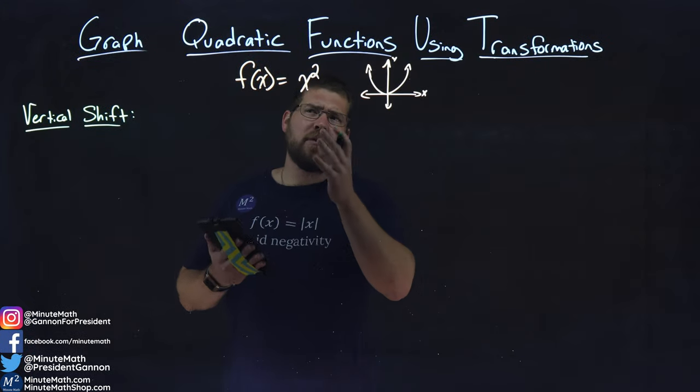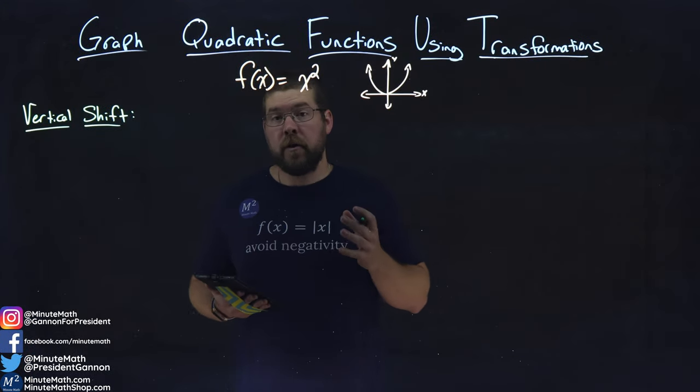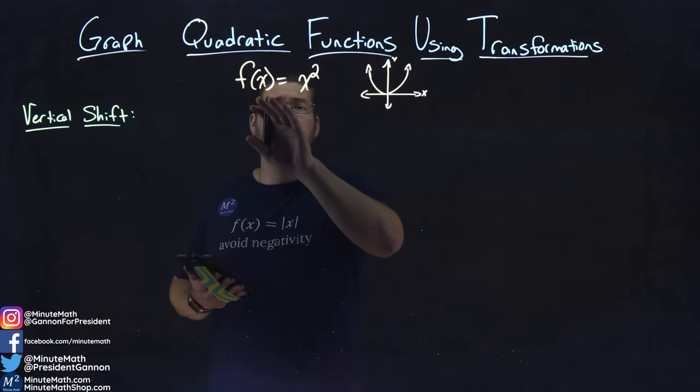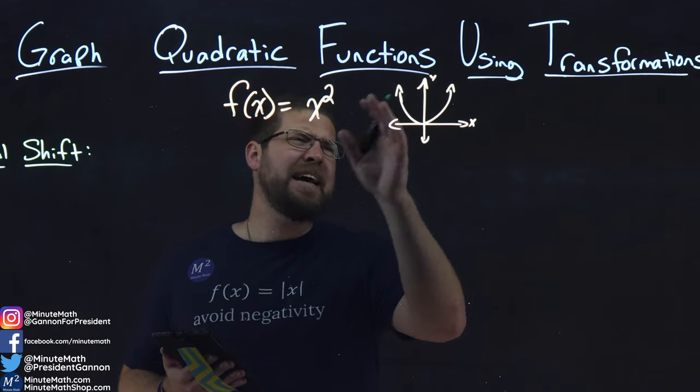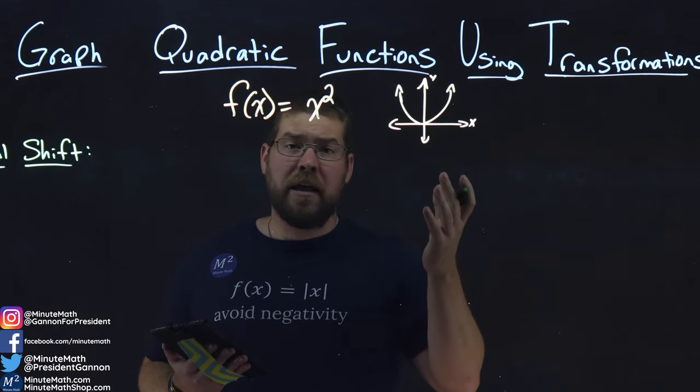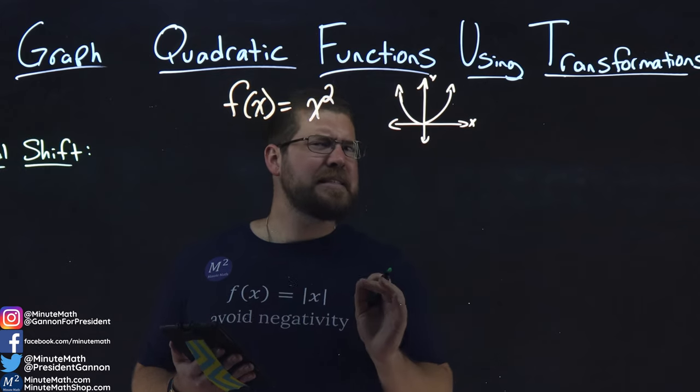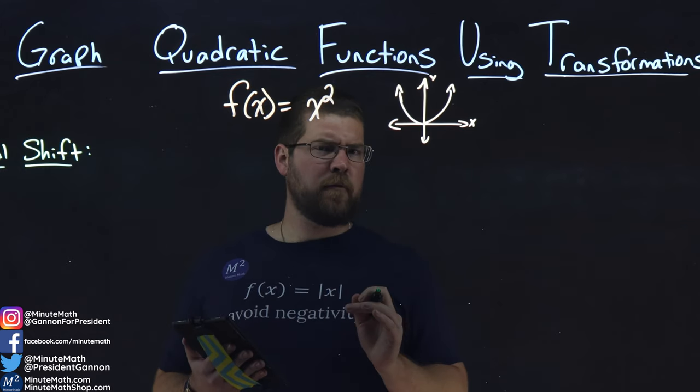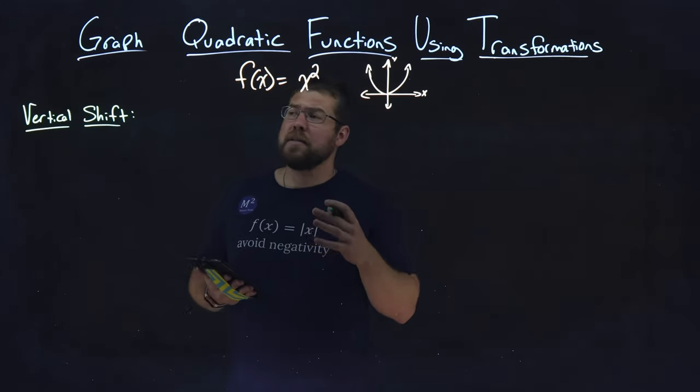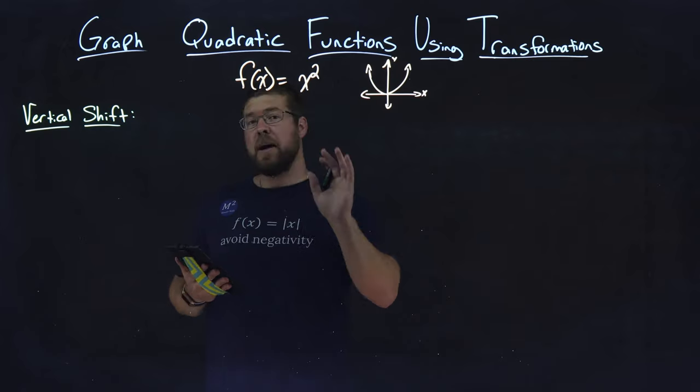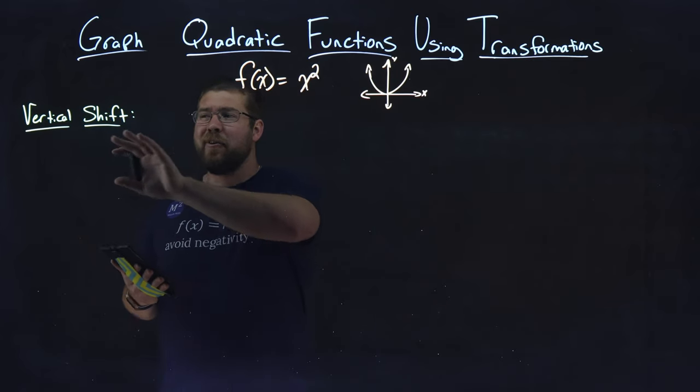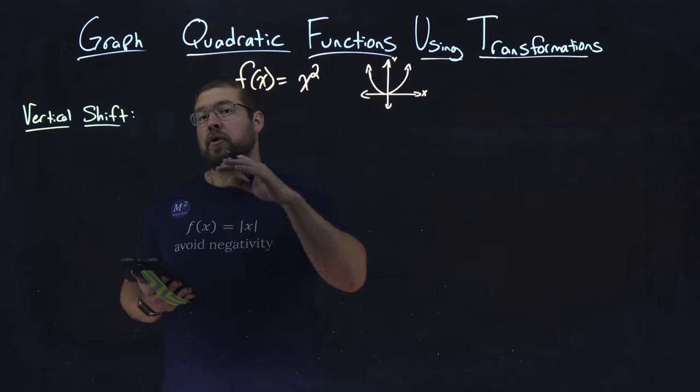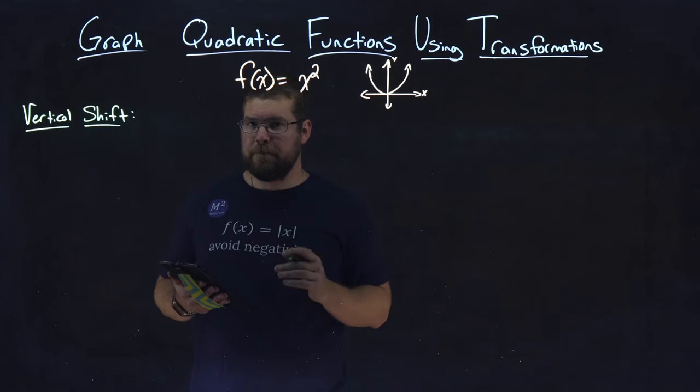We have our basic quadratic function right here, f of x equals x squared, and we can see the graph is just the standard U shape, and you've probably seen this before. Well, what I'm here to tell you is that there are certain ways to adapt this equation to create a vertical shift with it.